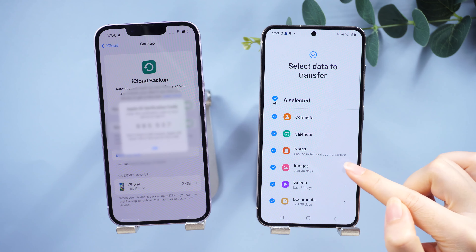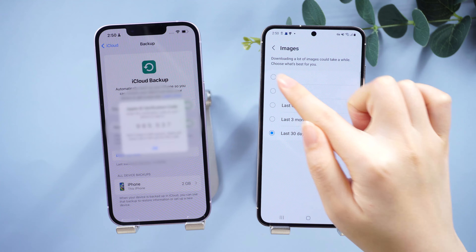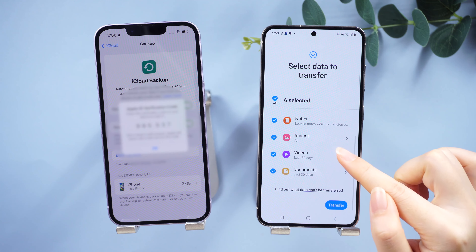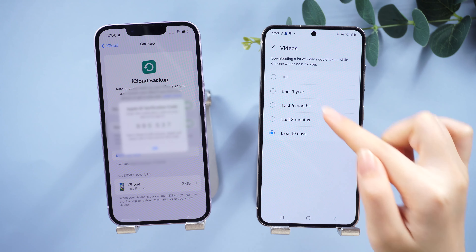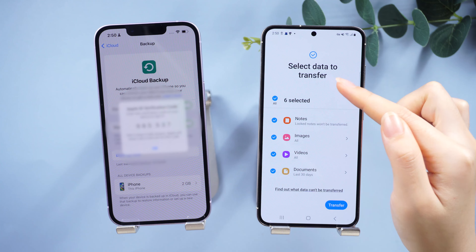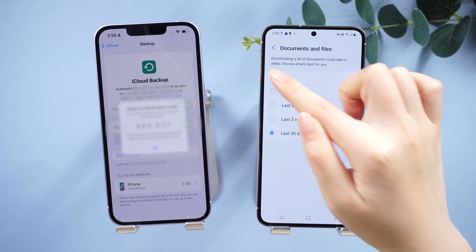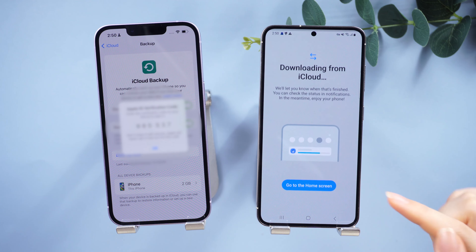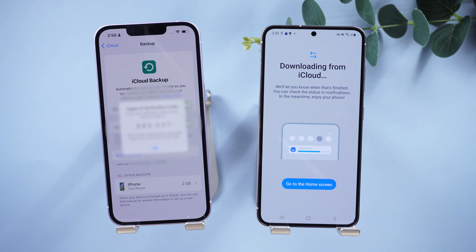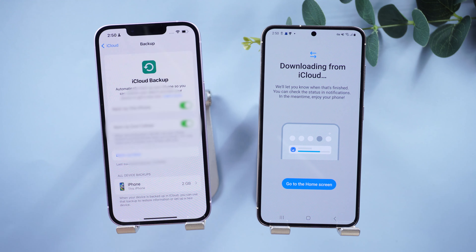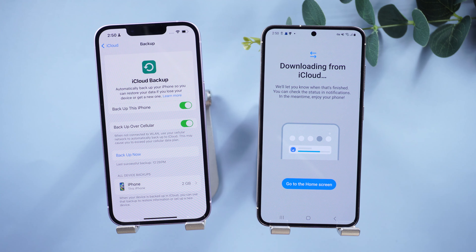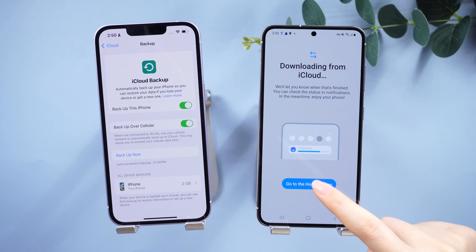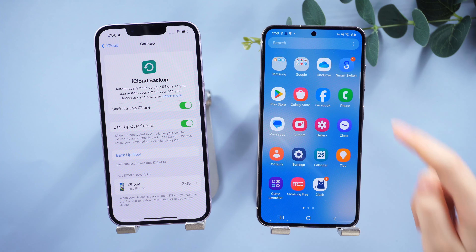Select the data you want to transfer. Now you can see your data being transferred. If you are having trouble with the transfer process, don't worry — there is another solution that can help you.